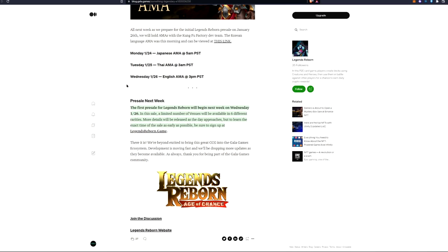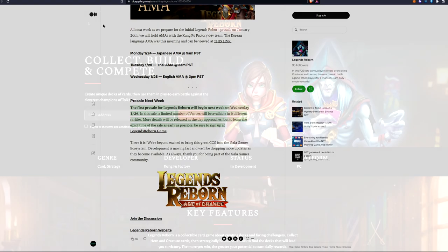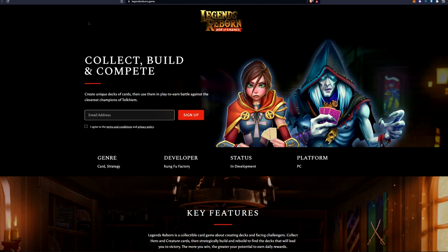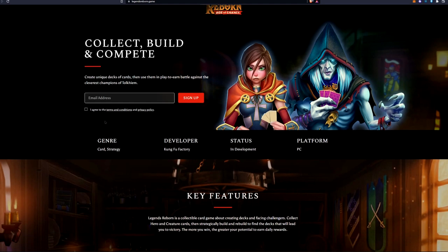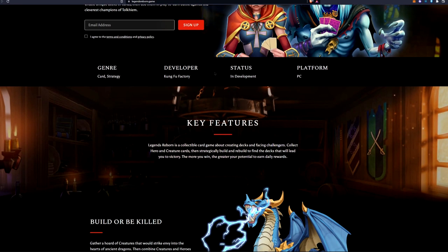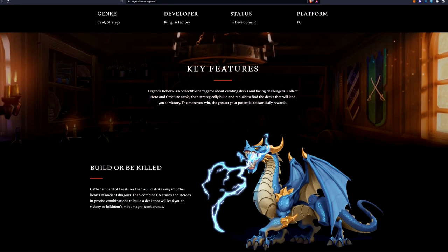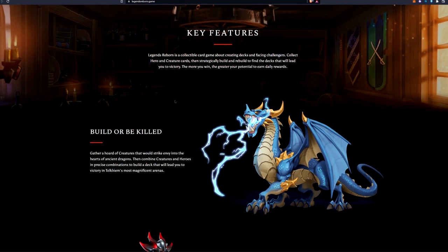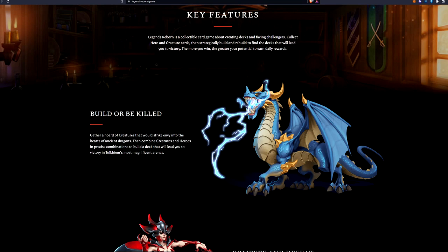If you're wanting to know more about it, they're going to have upcoming AMAs, and here are the times for them. The pre-sale is next week, so the first pre-sale for Legends Reborn will begin next week on Wednesday the 26th. In this sale, a limited number of venues will be available in six different rarities. More details will be released as the day approaches. To learn the exact time of the sale as early as possible, be sure to sign up. We're going to go to the game right here. Here we can see the website, and this is where you can sign up at. Again, all these links will be in the description.